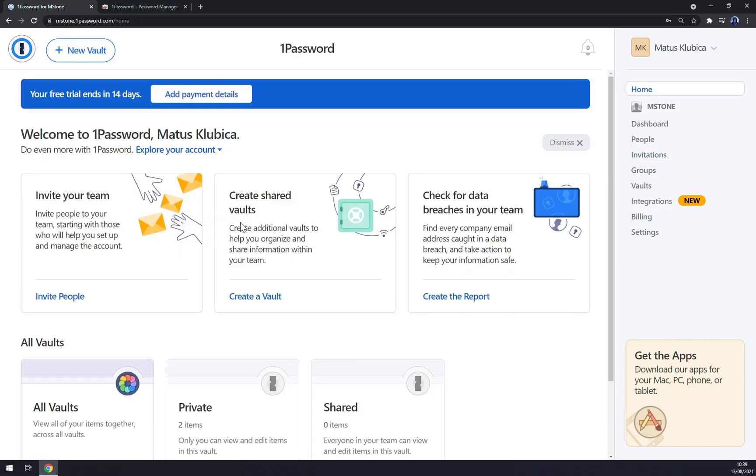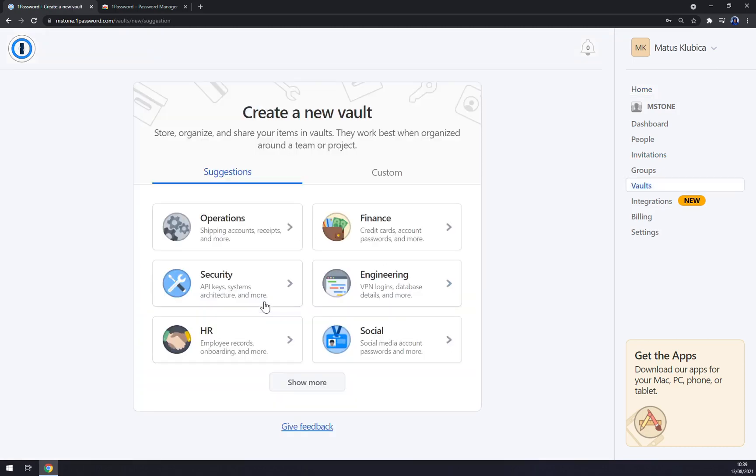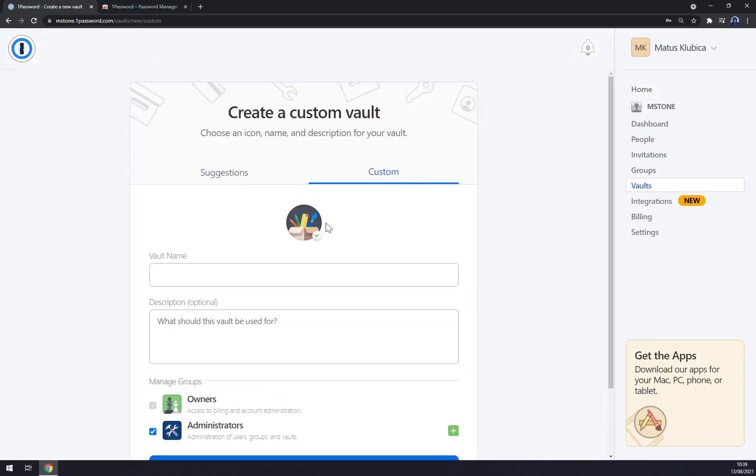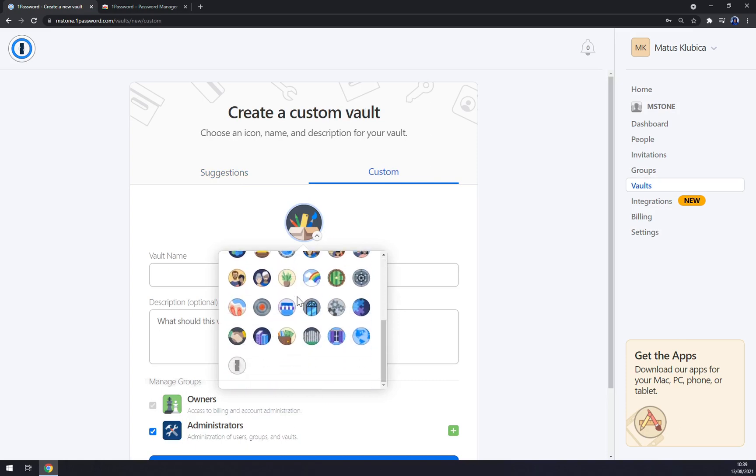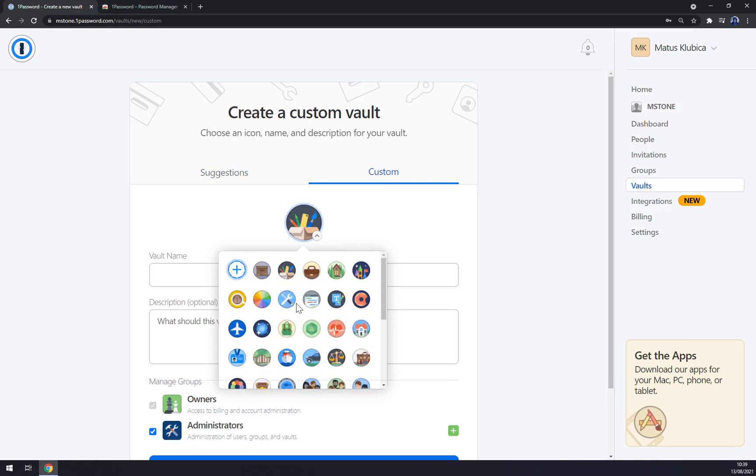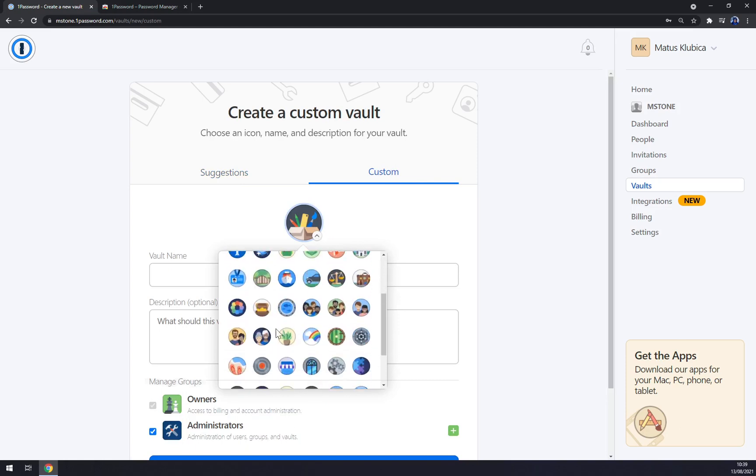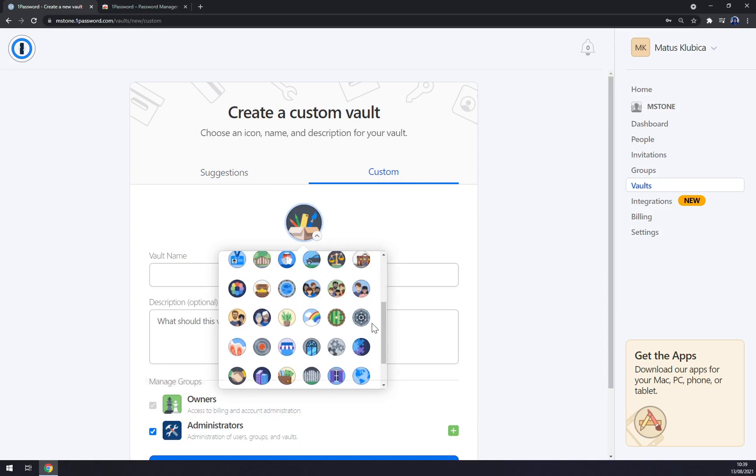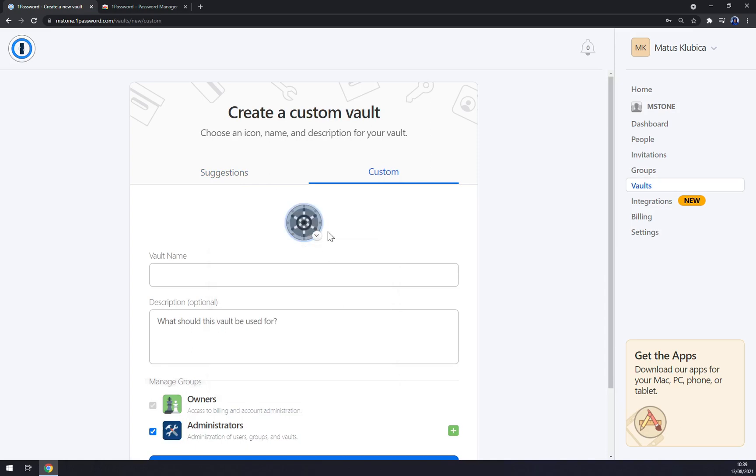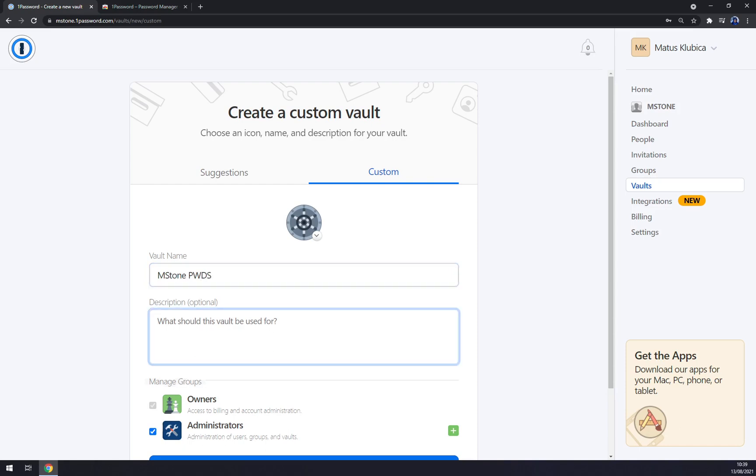So when we are here and we invited the people into our group, as you can see two invites are already pending. We can go and we can create a shared vault. We have suggestions or custom. You can pick a logo, but I believe that's not an issue. But yeah, well, let's go with this vault logo, vault name.